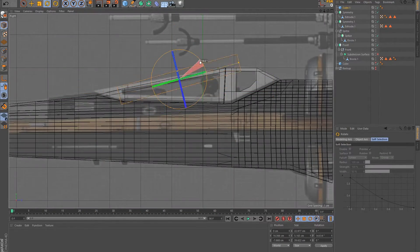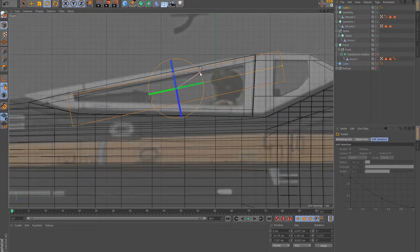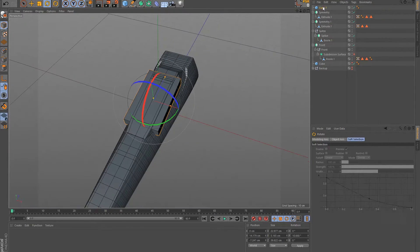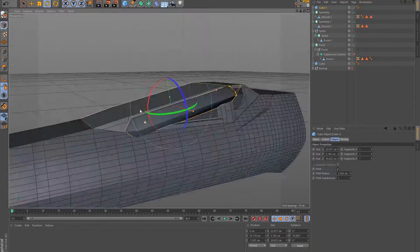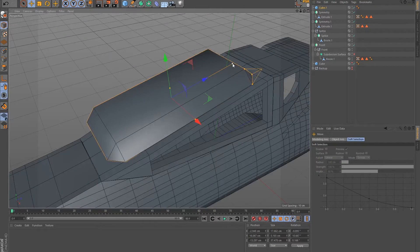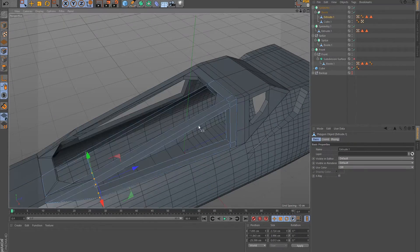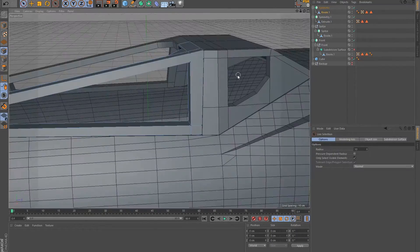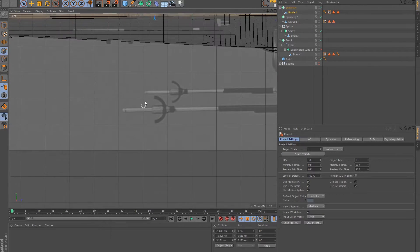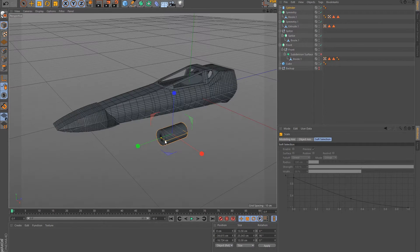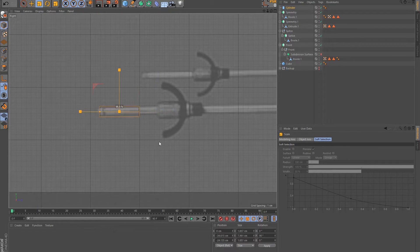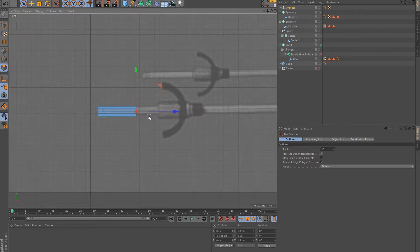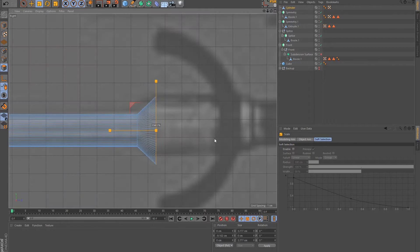In general, I try to use basic objects and modify them to model individual parts, as you can see here for the cockpit windows. The same I did when constructing the weapons. I started with a simple cylinder, which I adapted in size and then elongated.